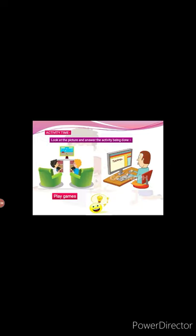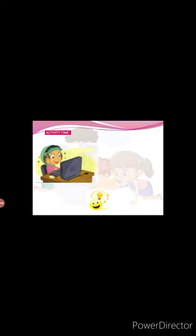See the second picture and answer the activity being done. Very good. This boy is doing typing on computer. See the third picture and answer the activity being done. Very good. The girl is listening to music on computer.